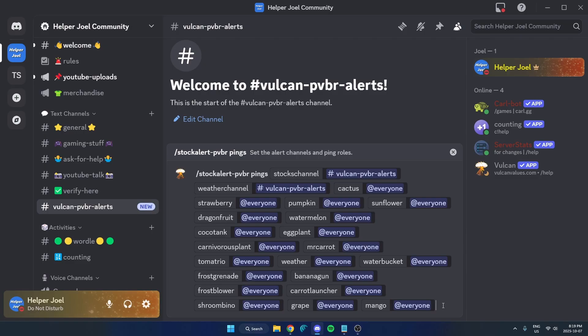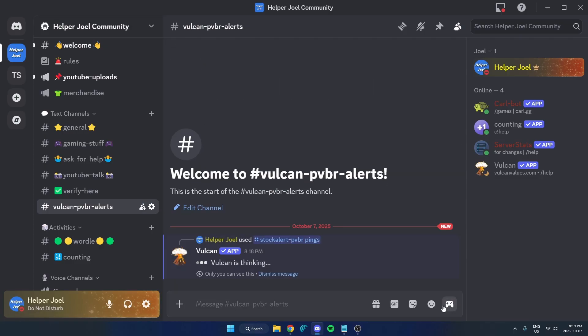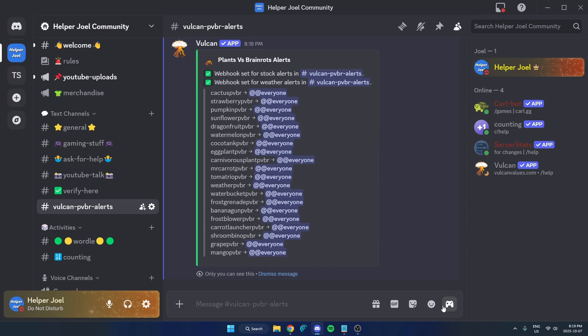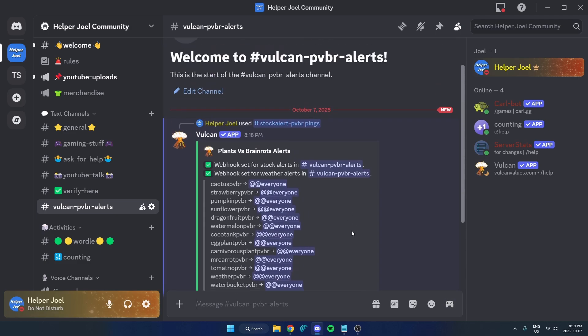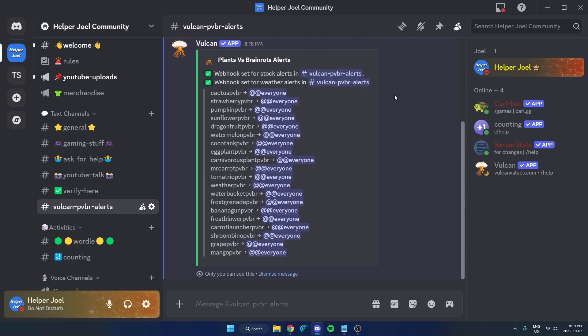So once you've added all the items with the role that you want, you can just send that message. After you do that, it's going to set the alerts. Now you can just wait for the store to update so you can see how it works.